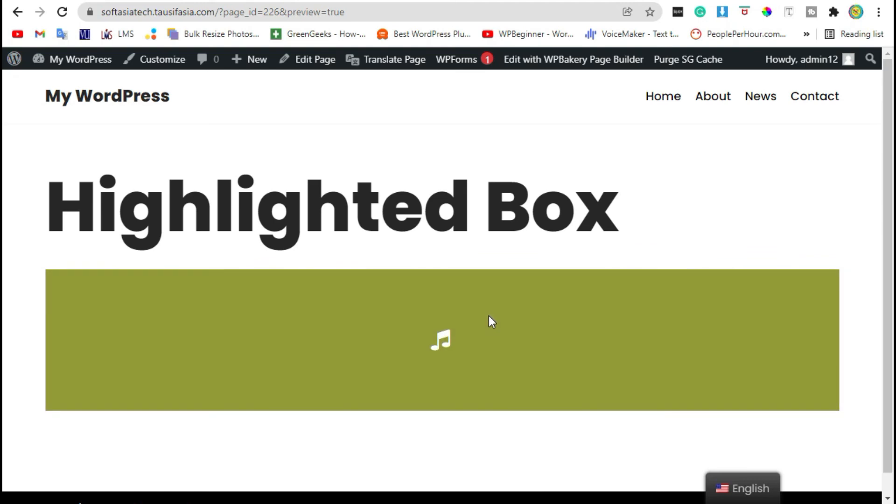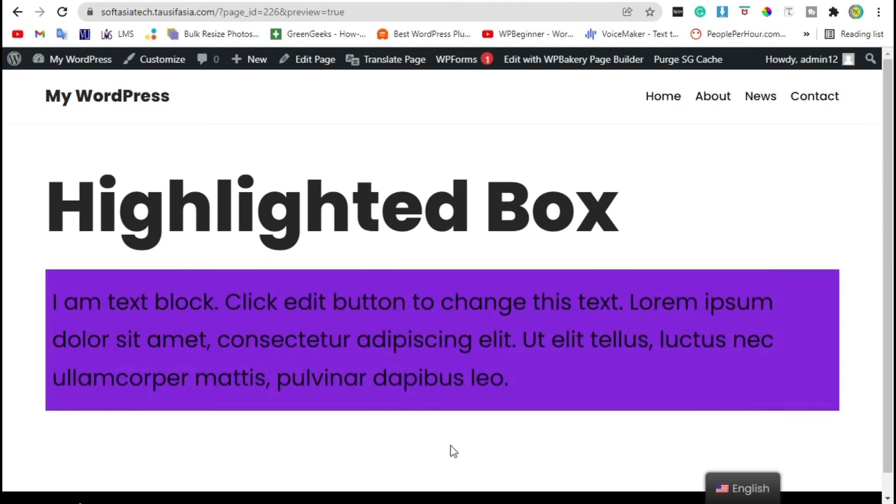That's how you can add highlighted text box in your WordPress blog or page by using WP Bakery page builder. Hope you learned something from this tutorial. If so, please like, share and subscribe. Thanks for watching.